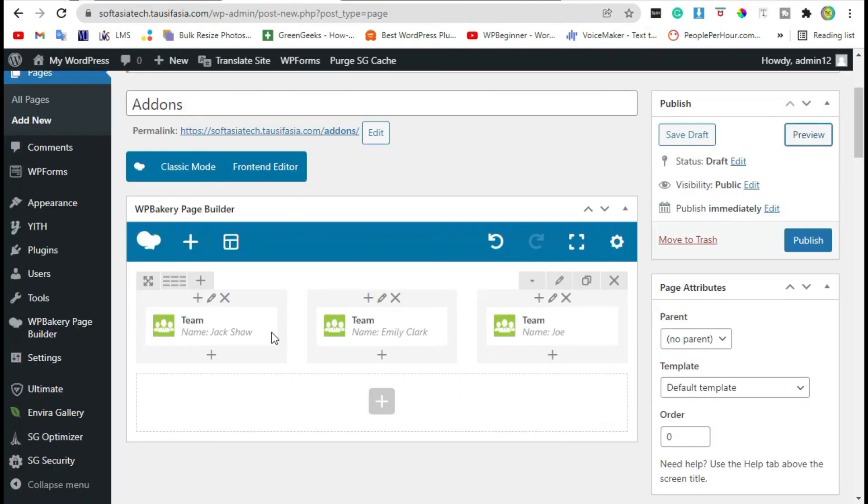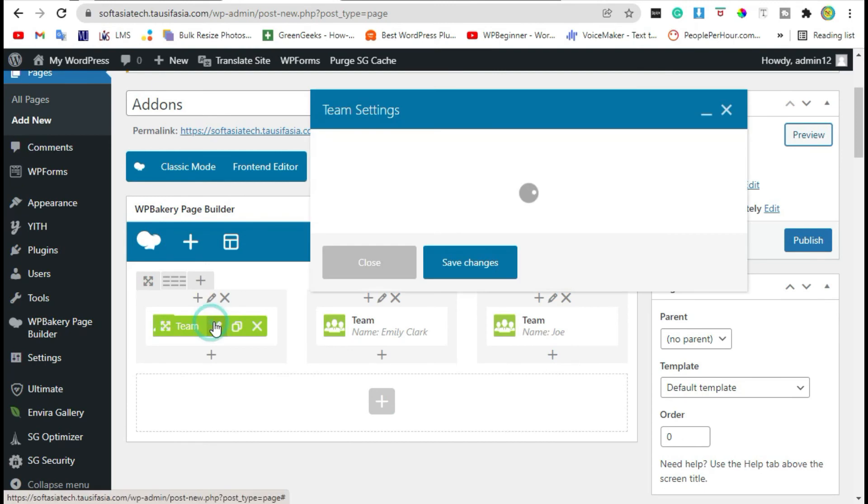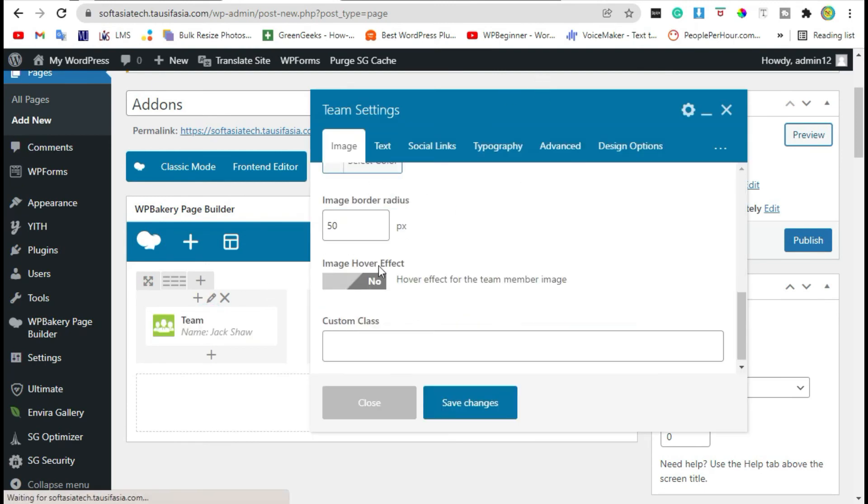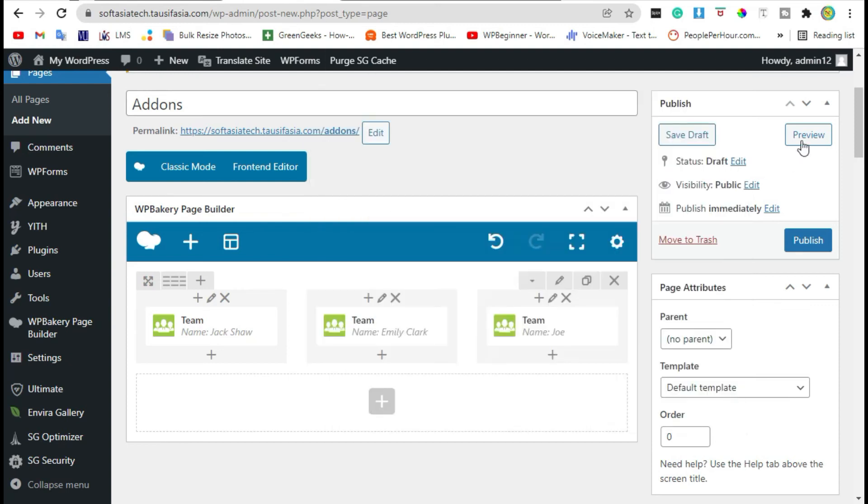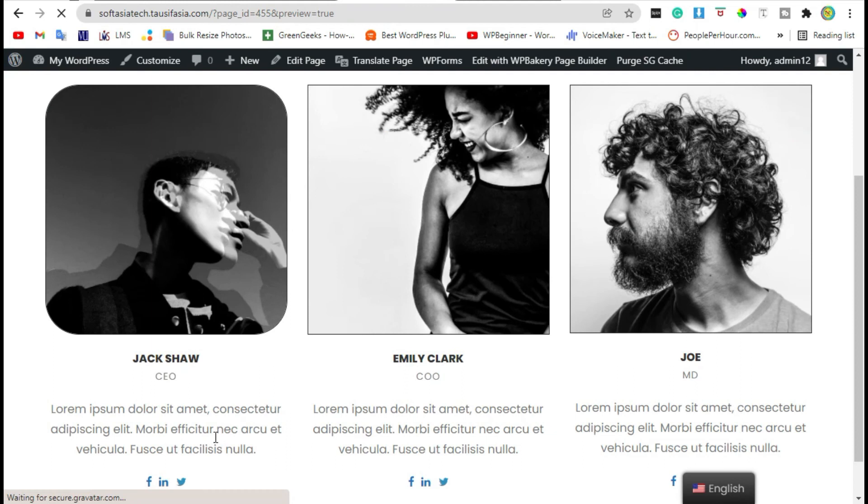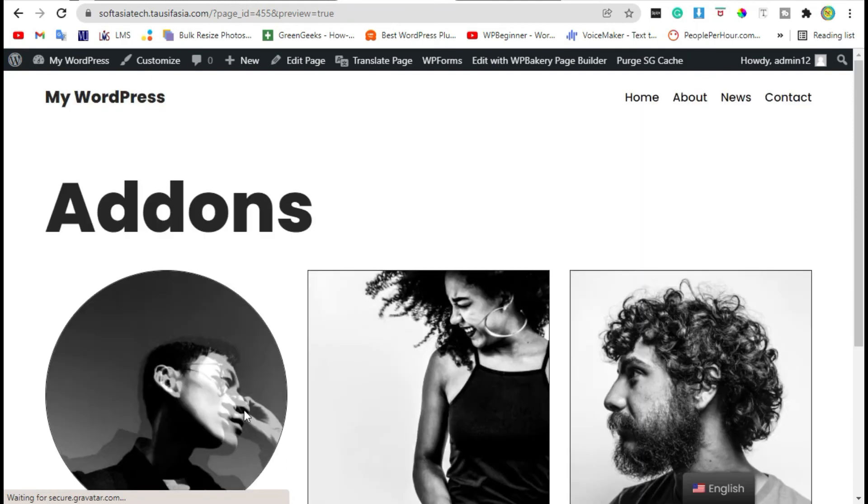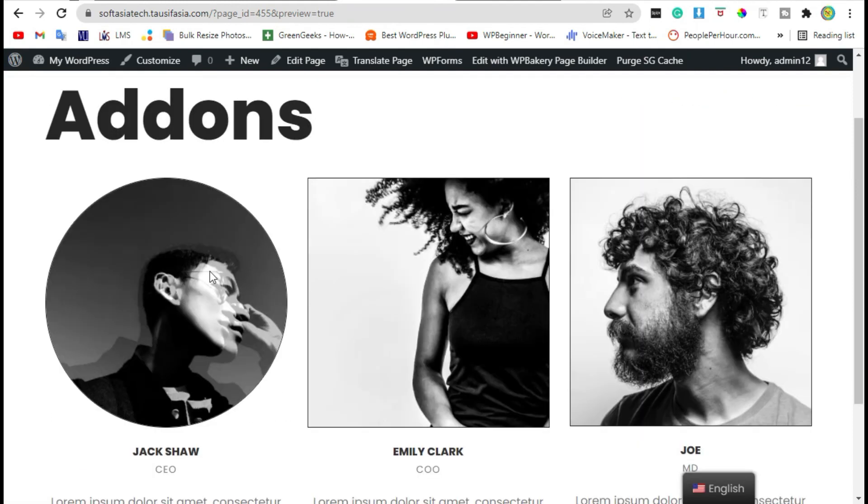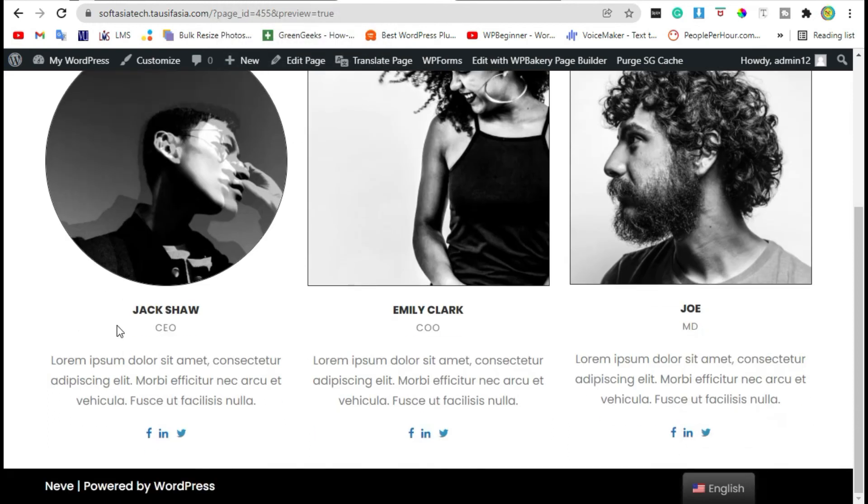Go back to editor. Edit it again and make border radius to 200. Now save changes and preview. Now you can see a circle image shown here.